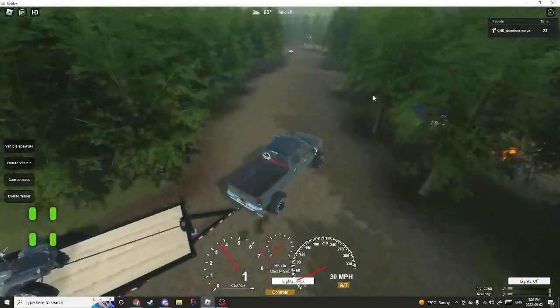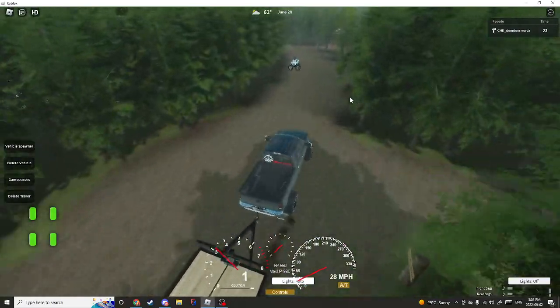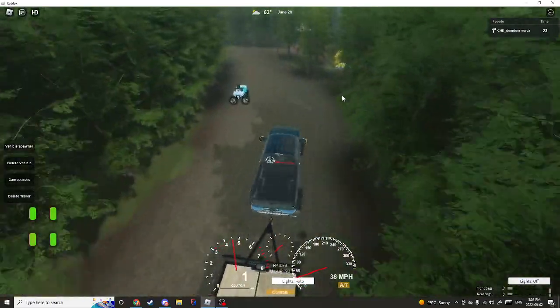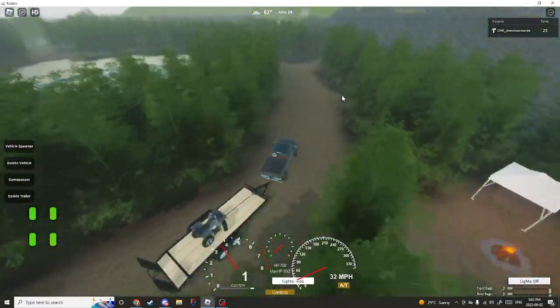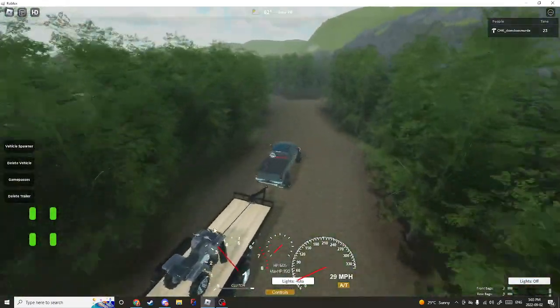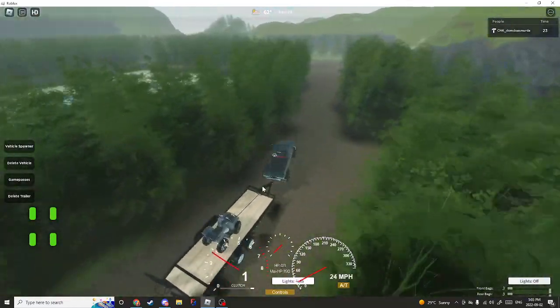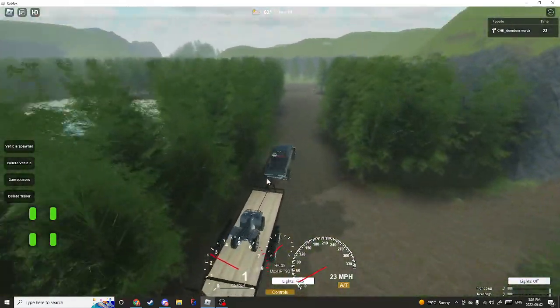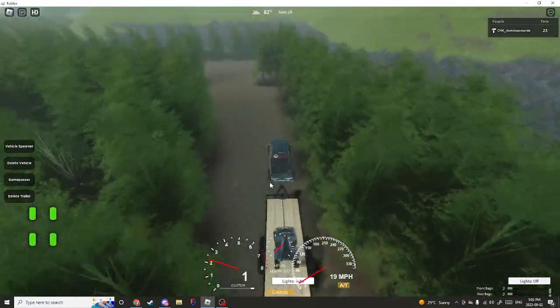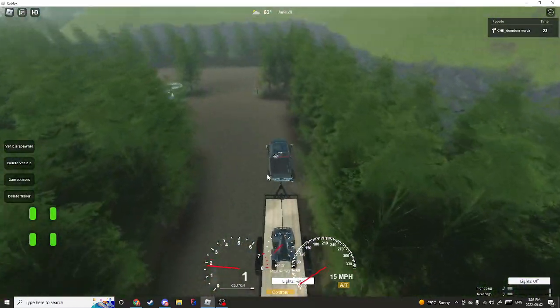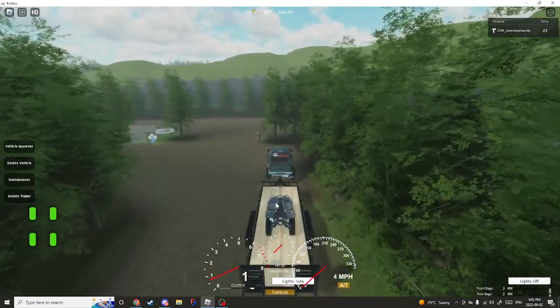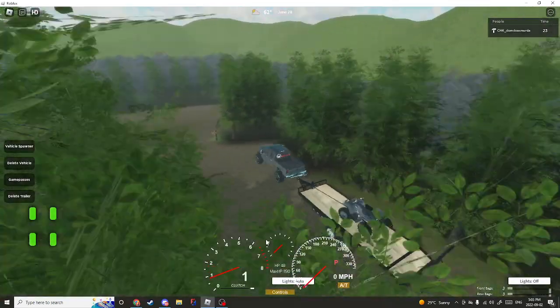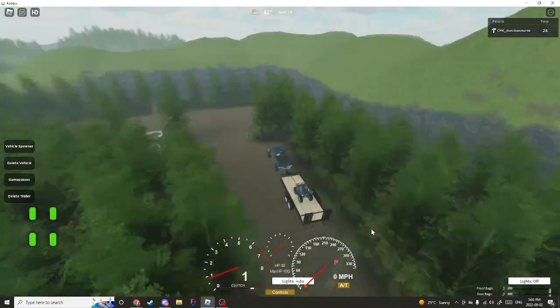But yeah, in order to do this y'all, you guys will need the double game pass if you're going to do it by yourself and spawn two vehicles at the same time. But yeah, I mean you don't even have to do this. You can just spawn a vehicle and you can go mudding at the mud park. The map's huge.